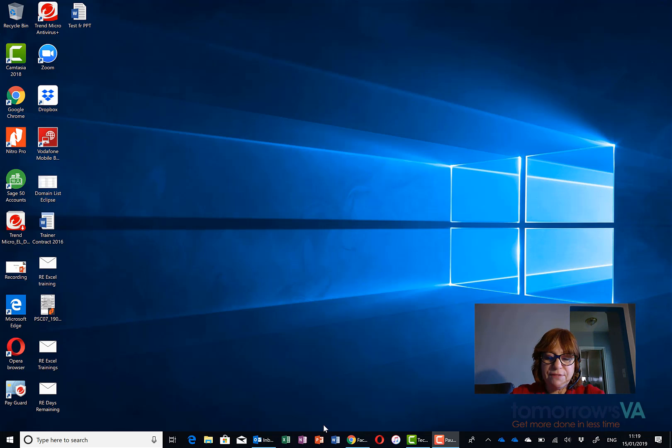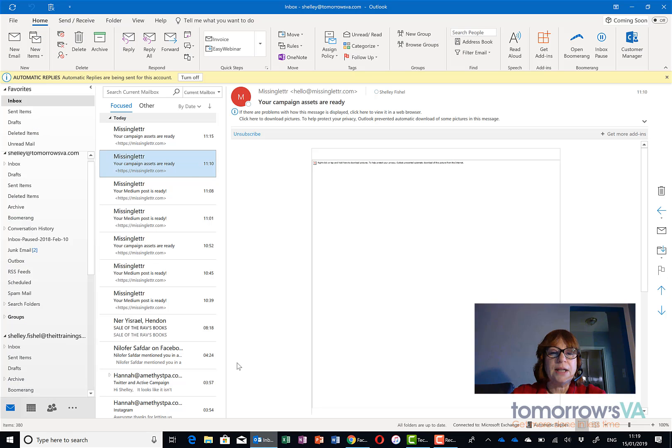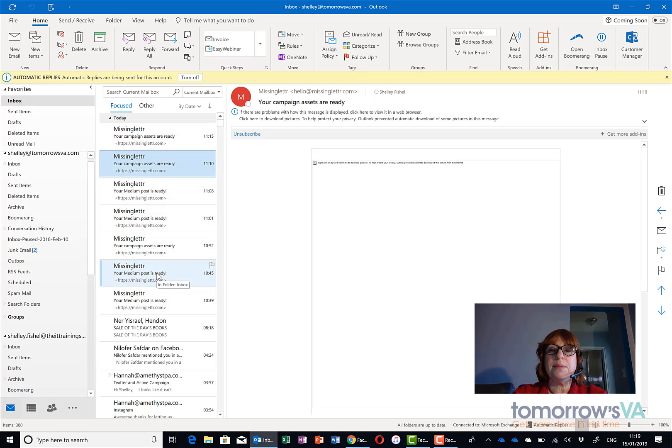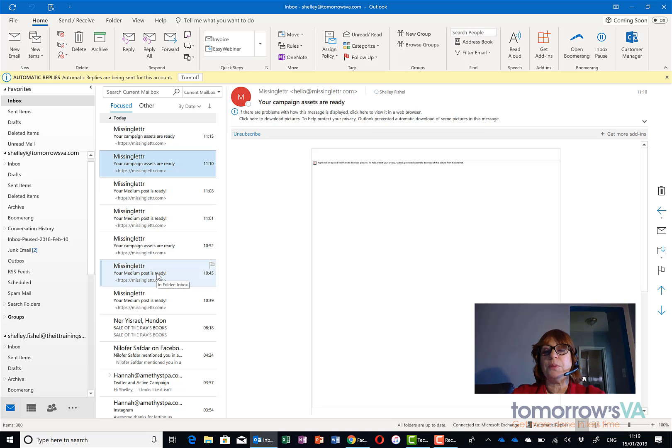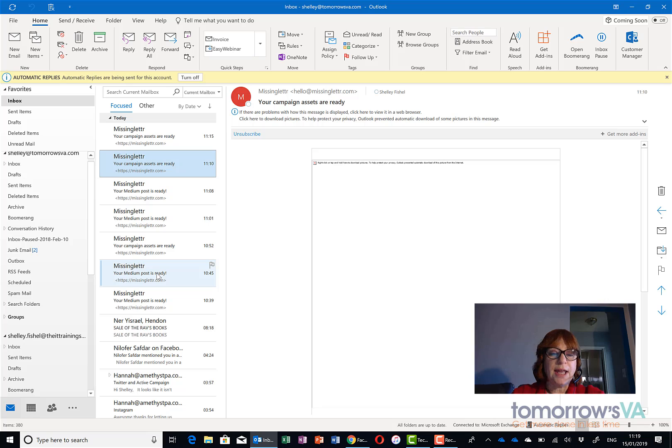So here I have Outlook open now and you'll see I have a whole load of emails from Missing Letter. I've been approving and scheduling blog posts to go out into the ether this morning and Missing Letter is a tool I use for that.